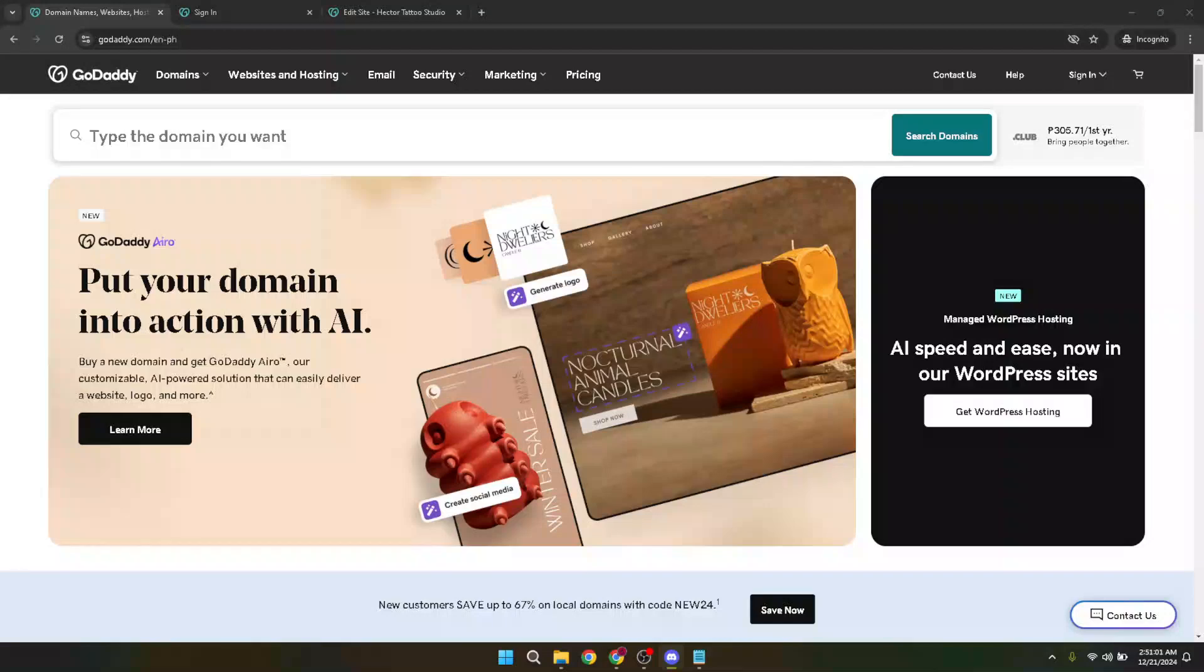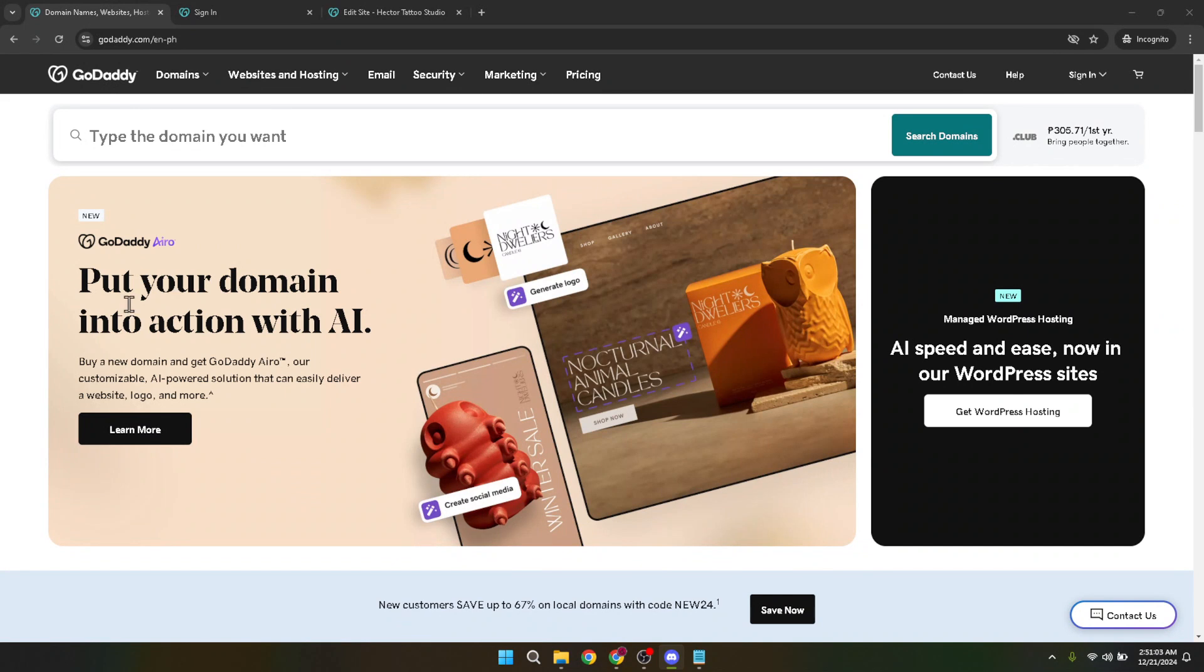In today's video I'm going to teach you how to set up your own e-commerce website with GoDaddy in just five minutes. It's incredible how quickly and easily you can have your online store up and running with GoDaddy's user-friendly tools. Whether you're a seasoned business owner or just starting out, this guide is tailored to help you navigate through the process smoothly.